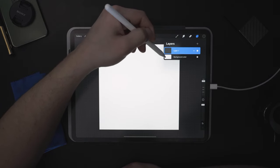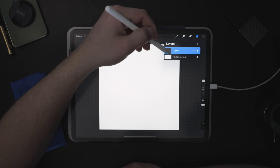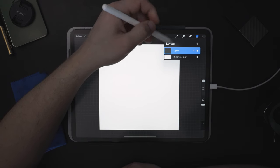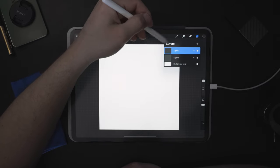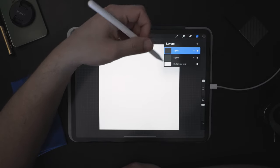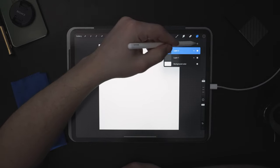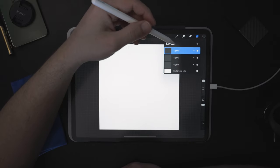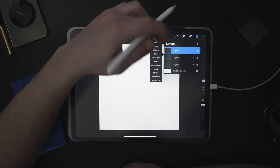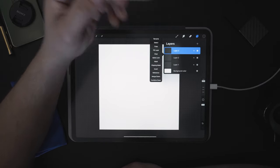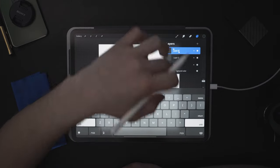Now we have our background layer and Layer 1. When you press the little plus sign, you're going to get a new layer. Automatically it's going to number them numerically, which is nice. But you can tap on that and press Rename if you want to rename something specific.